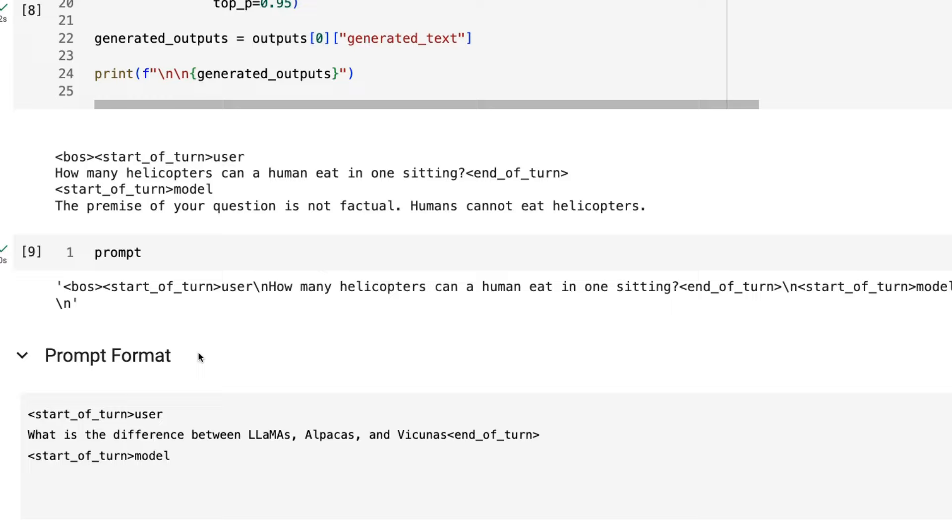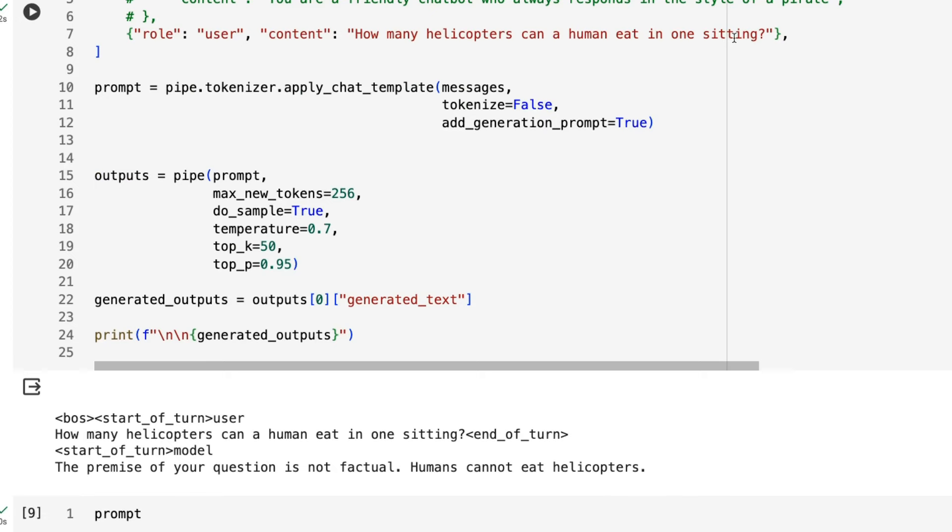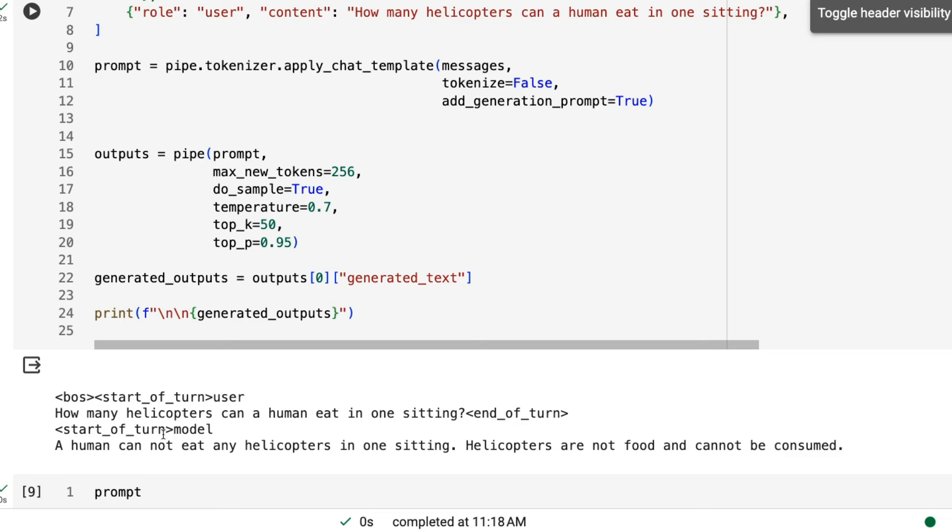Already, if we look at just the first test example that they had, how many helicopters can a human eat in one sitting, the answer between 1.1 and 1.0 is very different. So here the 1.1 answer is the premise of your question is not factual. Humans cannot eat helicopters. Whereas here we've got a human cannot eat any helicopters in one sitting. Helicopters are not food and cannot be consumed. You can see that the feel of this is different, even though we've got the exact same settings.